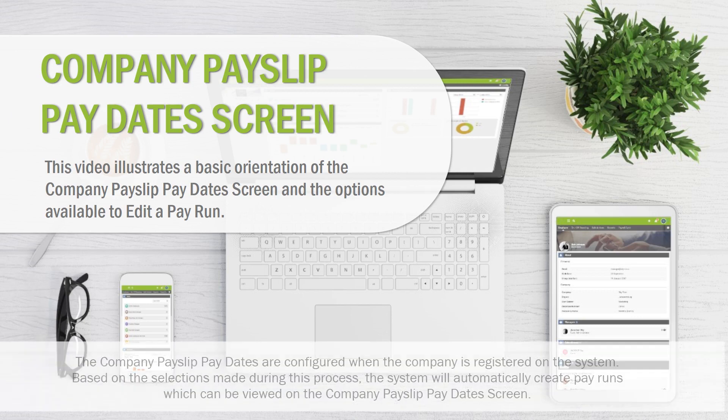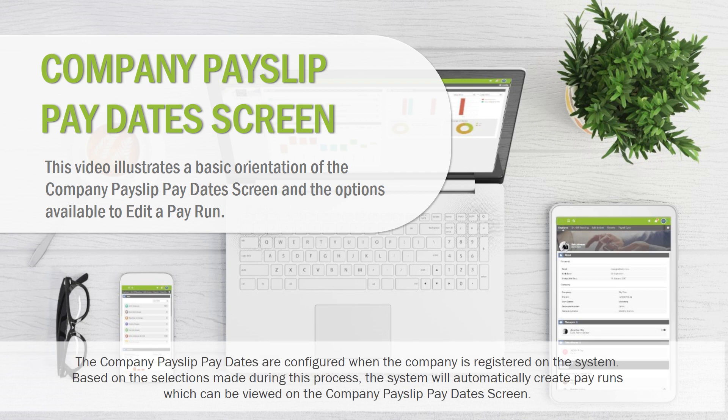The Company Pay Slip Pay Dates are configured when the company is registered on the system. Based on the selections made during this process, the system will automatically create pay runs which can be viewed on the Company Pay Slip Pay Dates screen.